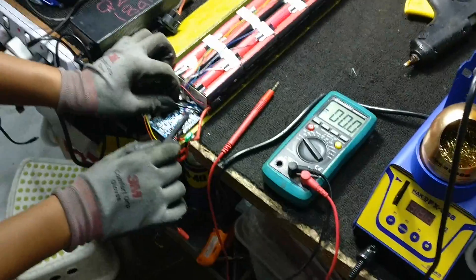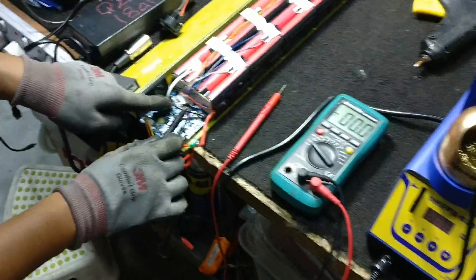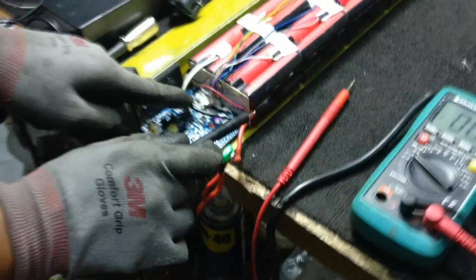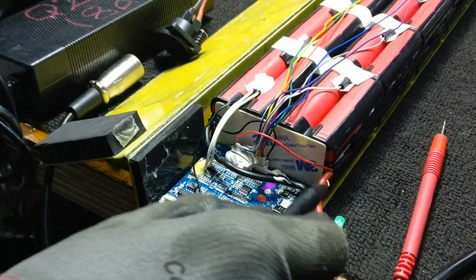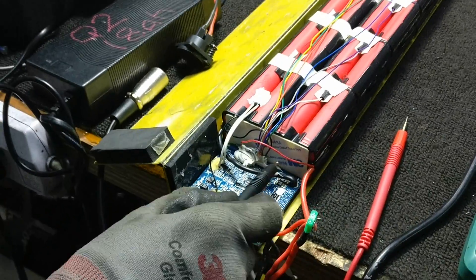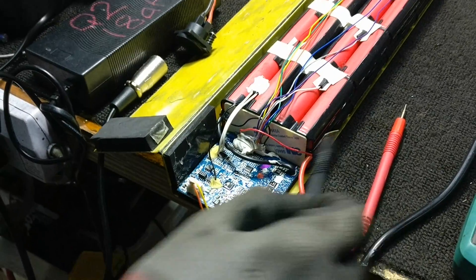These two wires here, these are direct from the battery - positive, negative. These two, positive, negative.